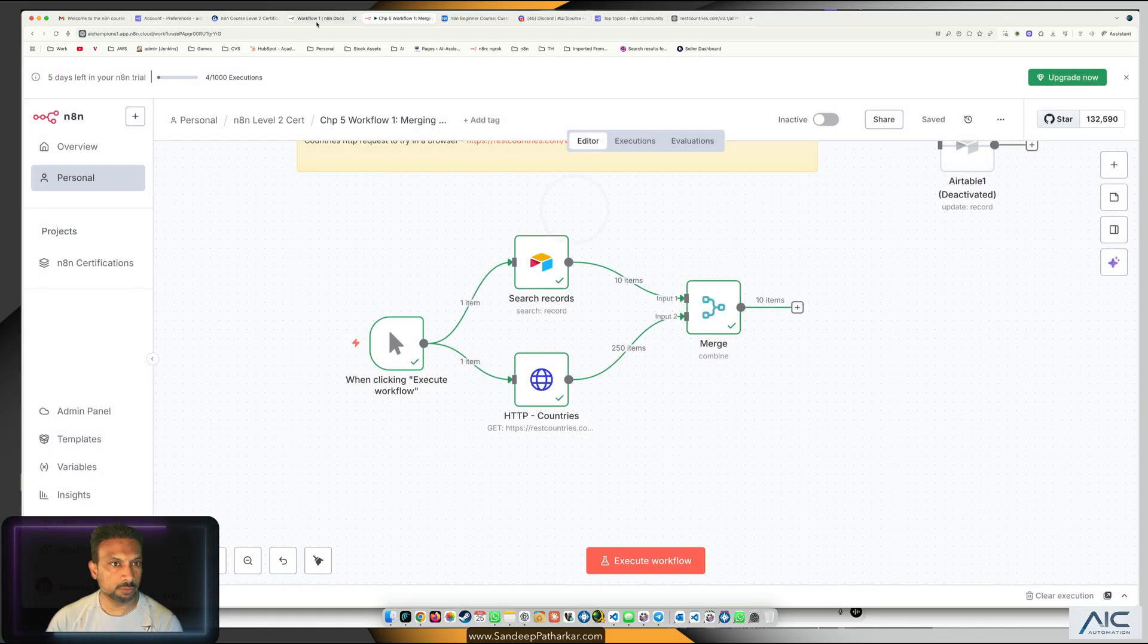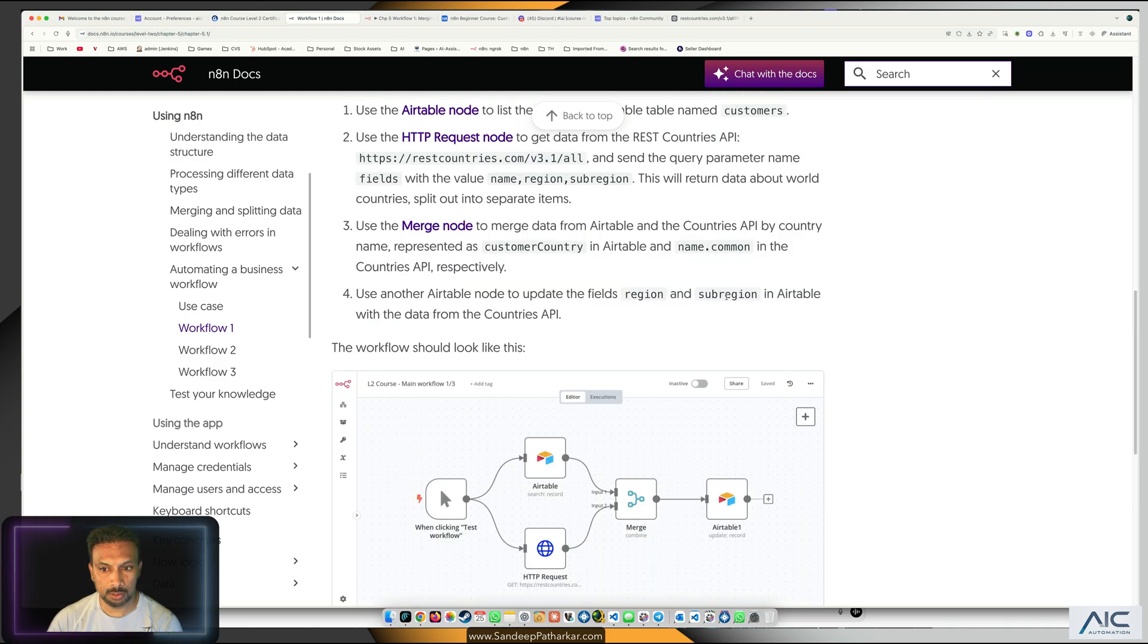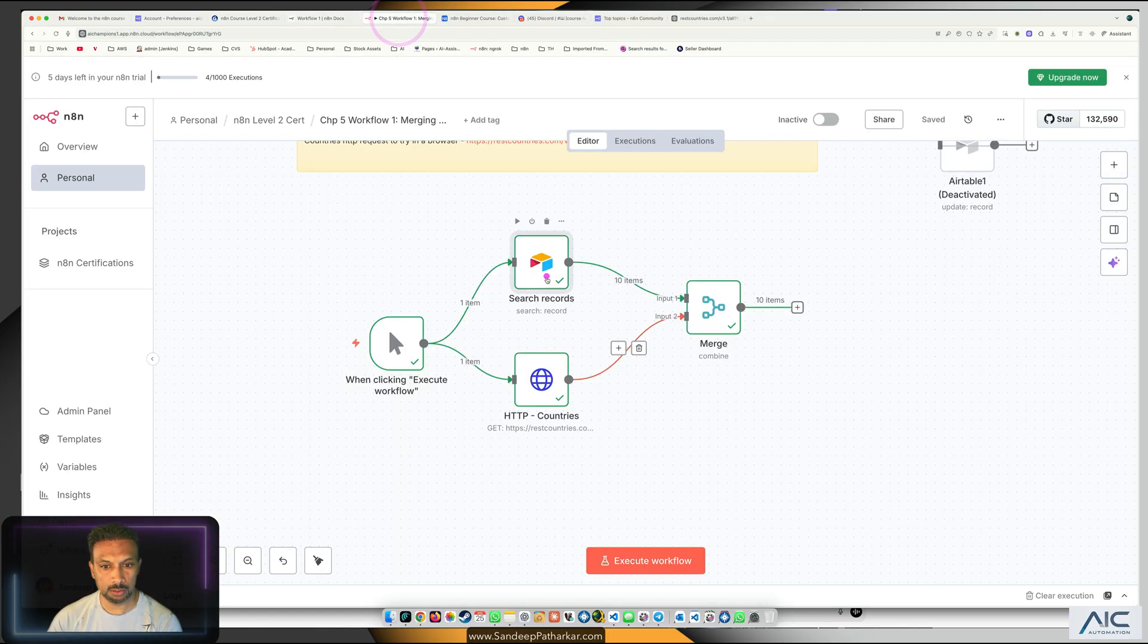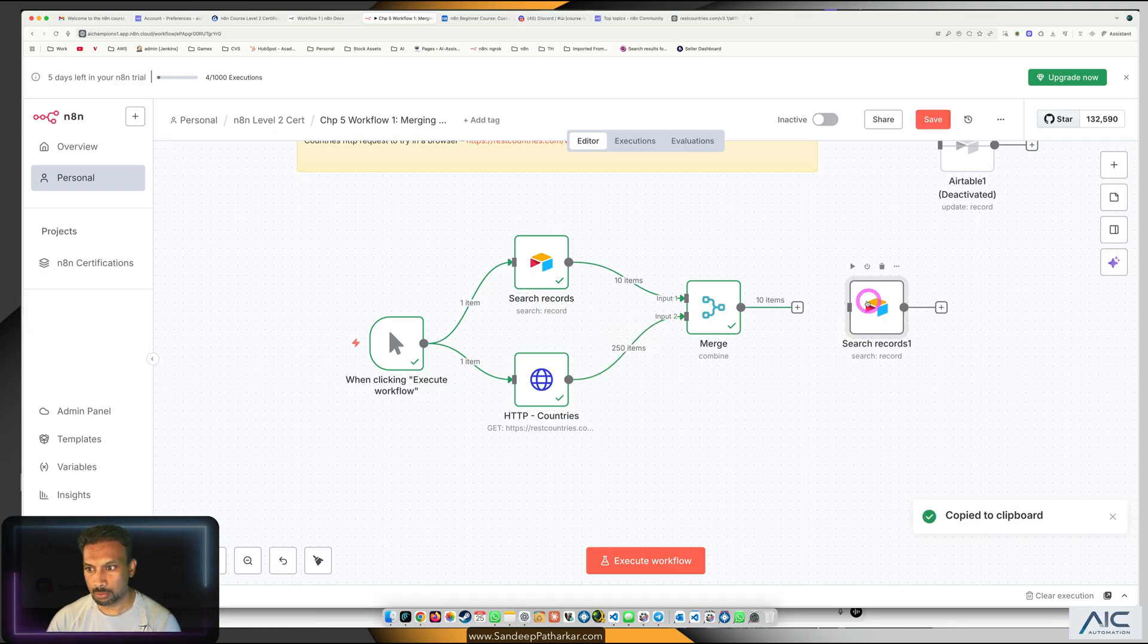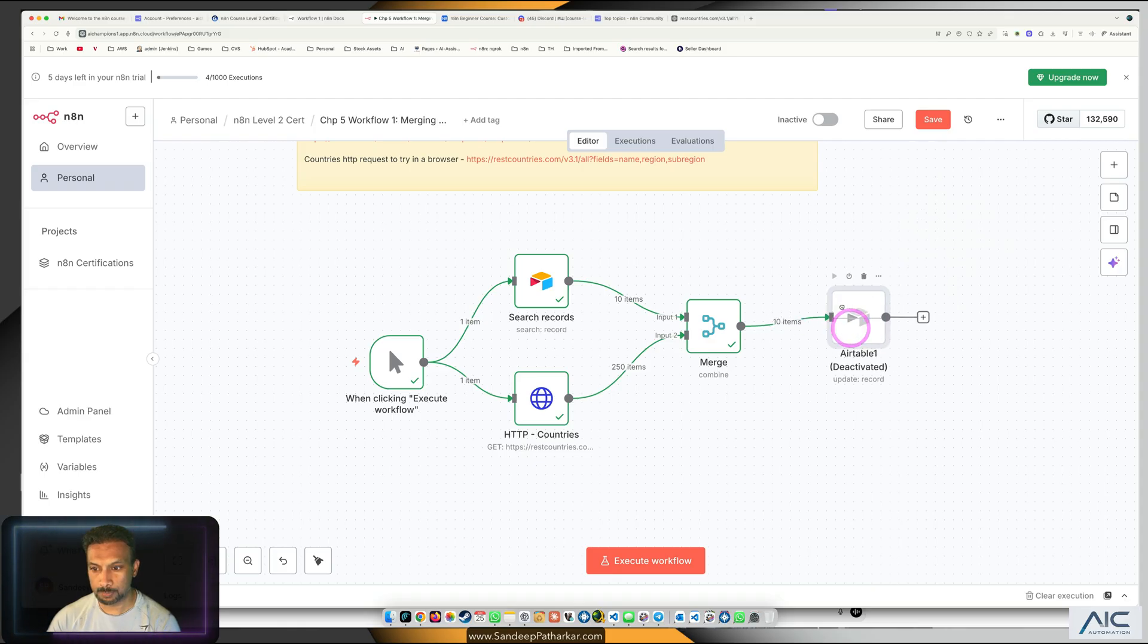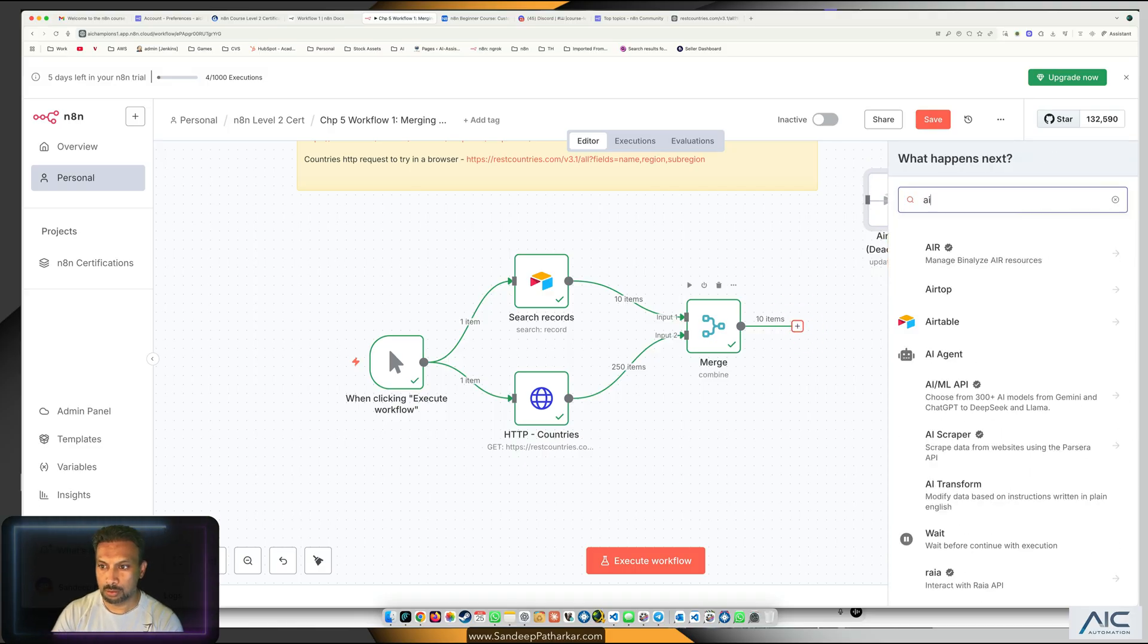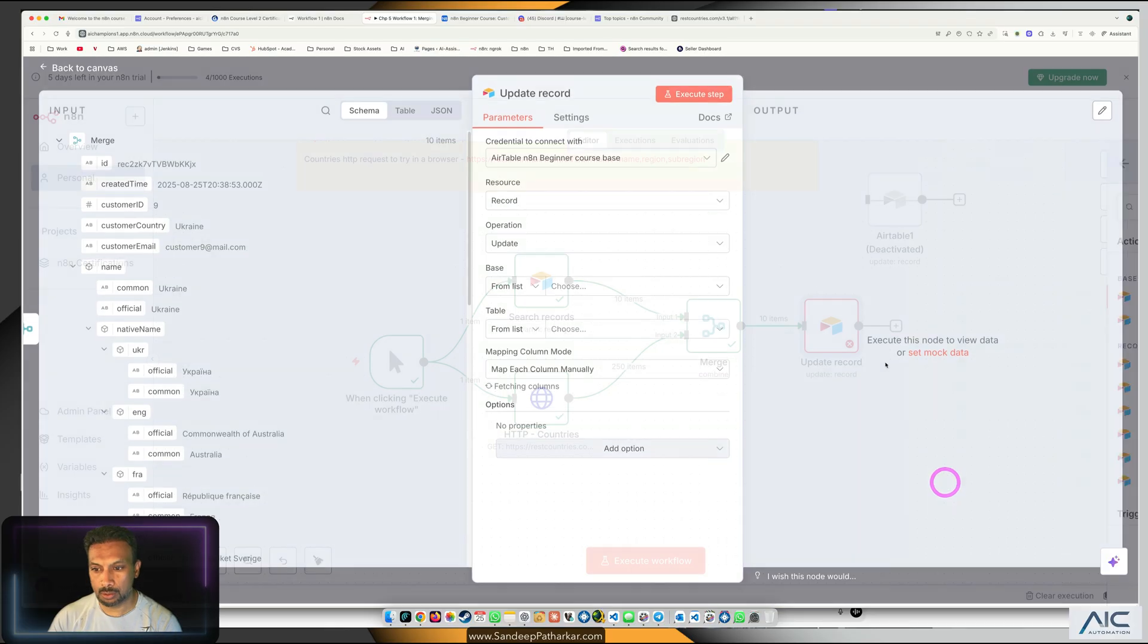If we see, we have the common name, the official name, perfecto. What is the next thing? It needs to update in the record table, Airtable. We need to update the region and sub region fields. We need the same node again, this is the update node. Why don't we just create a new one so that you guys know how to do it? Airtable update record.